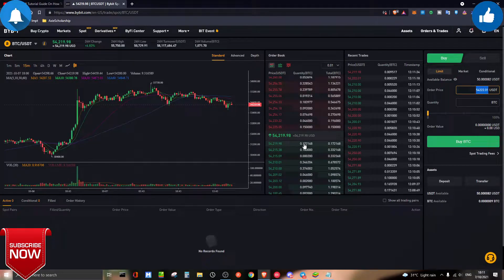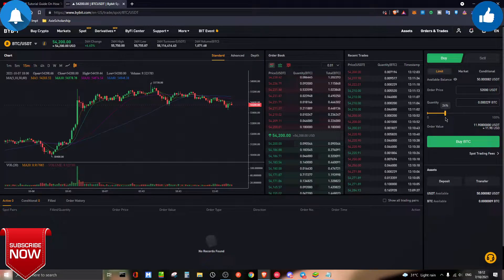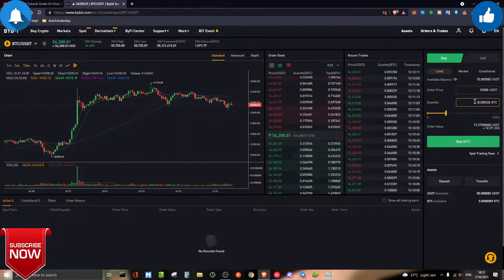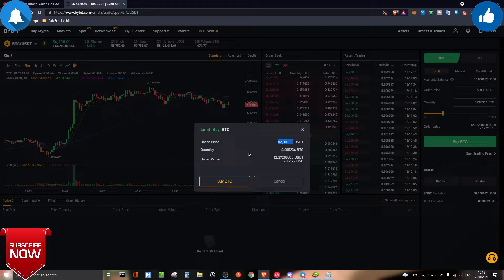Let's say you want to buy at a low price — after doing your analysis, you know that $52,000 is the price you want to enter. The quantity field tells you how much Bitcoin you want. If you're not sure, just use the slider. If you put 25% of your assets at $52,000, you're telling the order you're going to enter Bitcoin at $52,000. This is the amount of Bitcoin you'll get by spending $12.27. If you only have $50, just click buy.